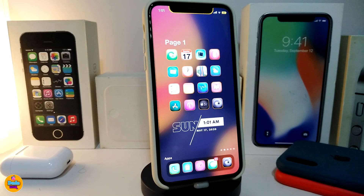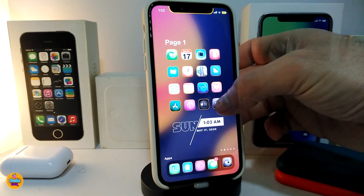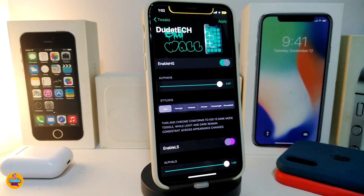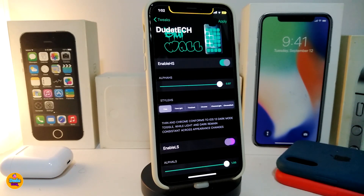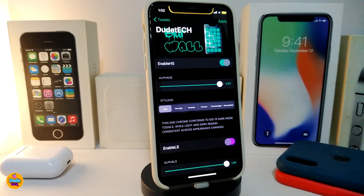Moving on to the next Cydia tweak — this one will be called Blur Wall. You can see my wallpaper on the springboard comes with a blur on it. That's what this tweak brings. Let's navigate to the settings to see what it comes with. It has two different sections — one for the home screen and one for the lock screen.